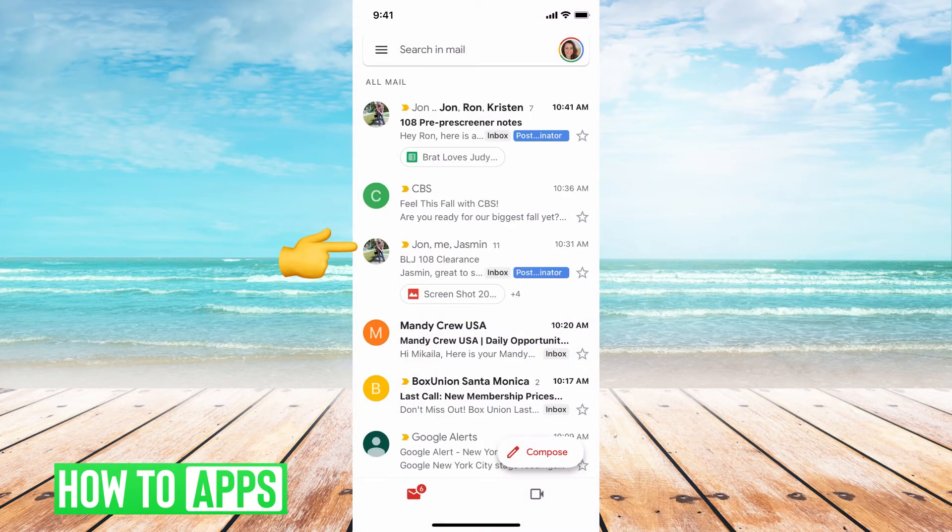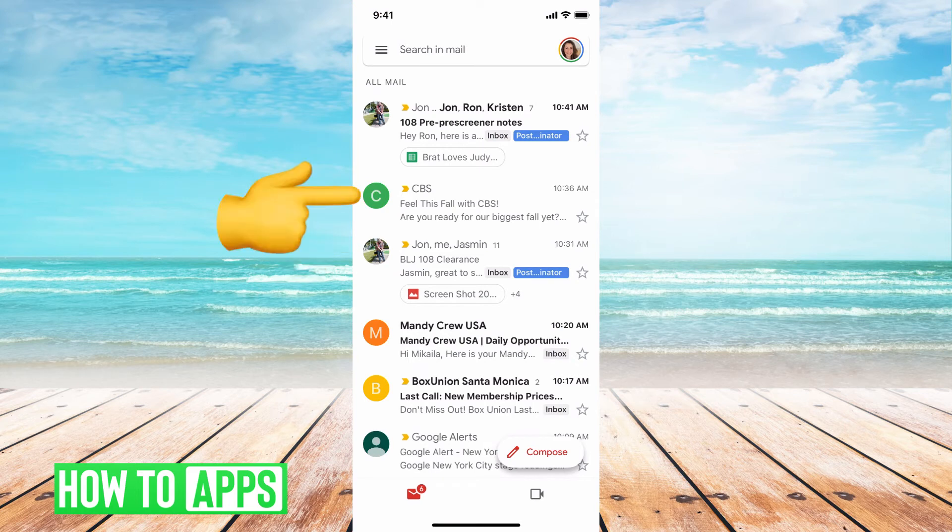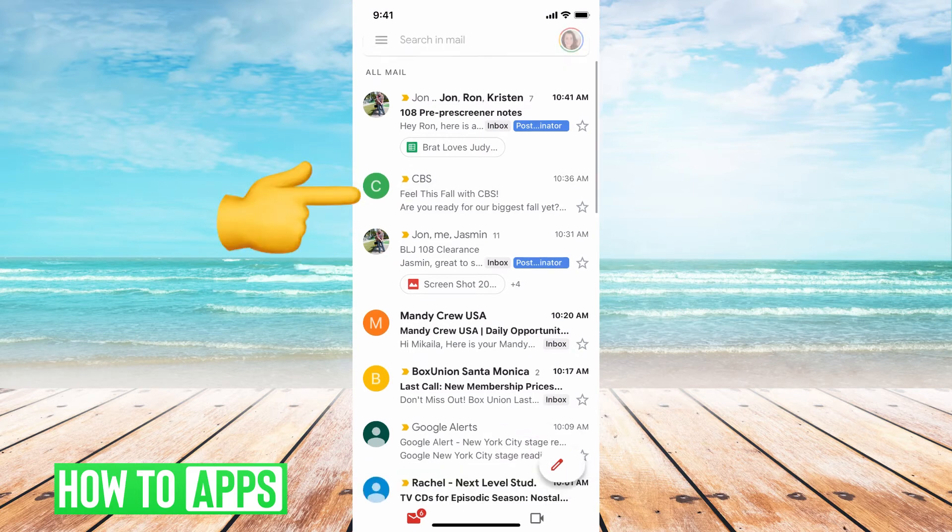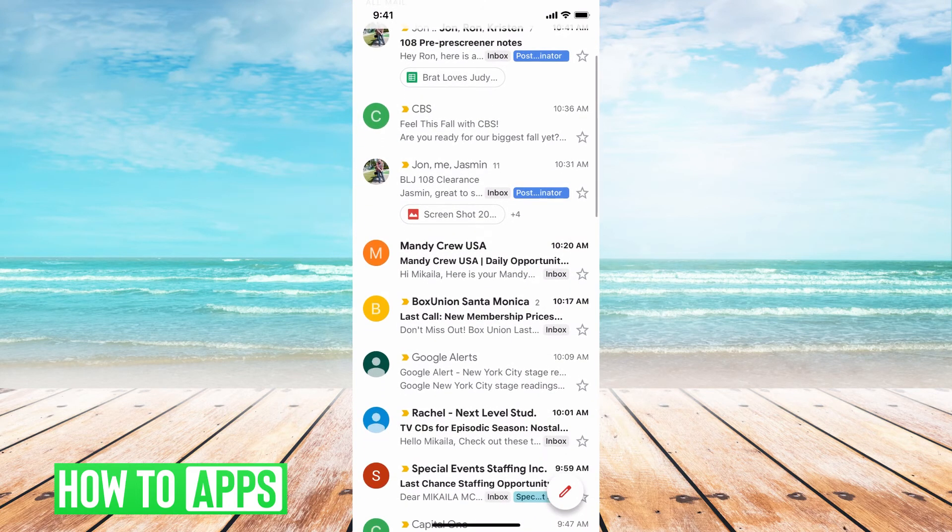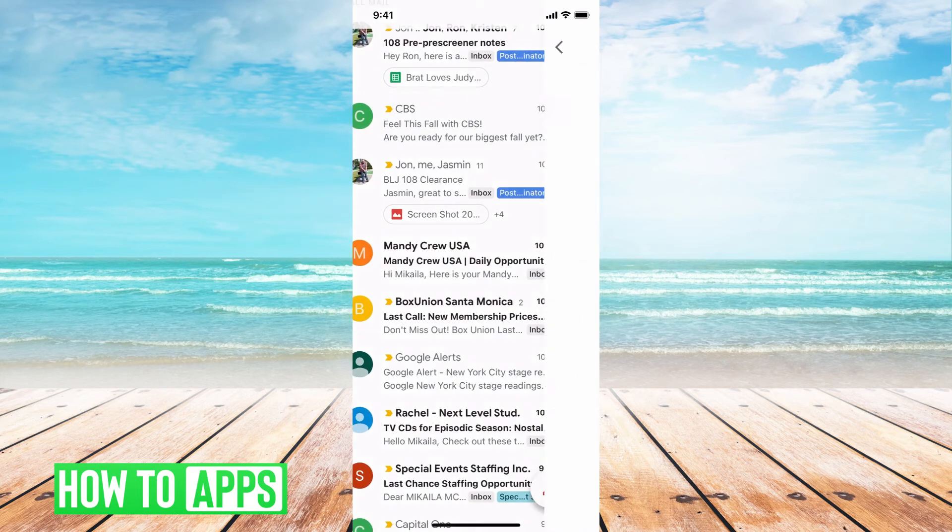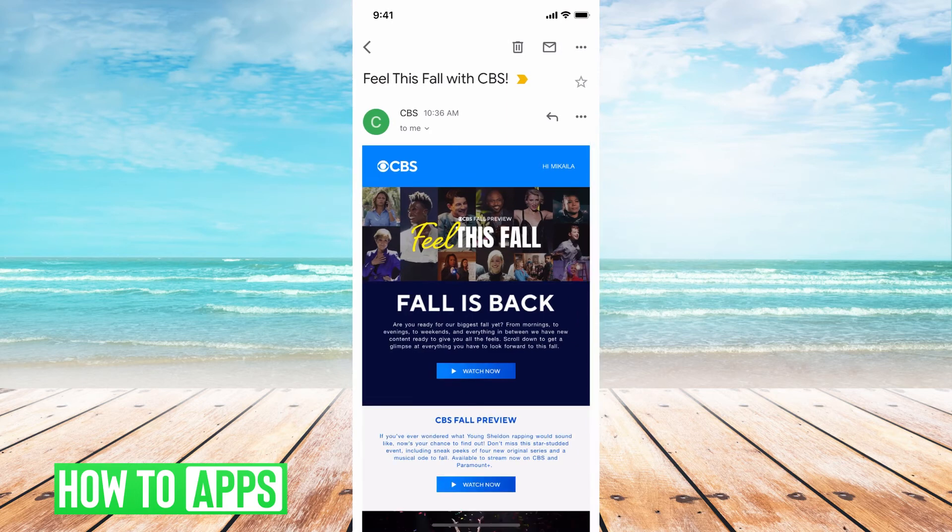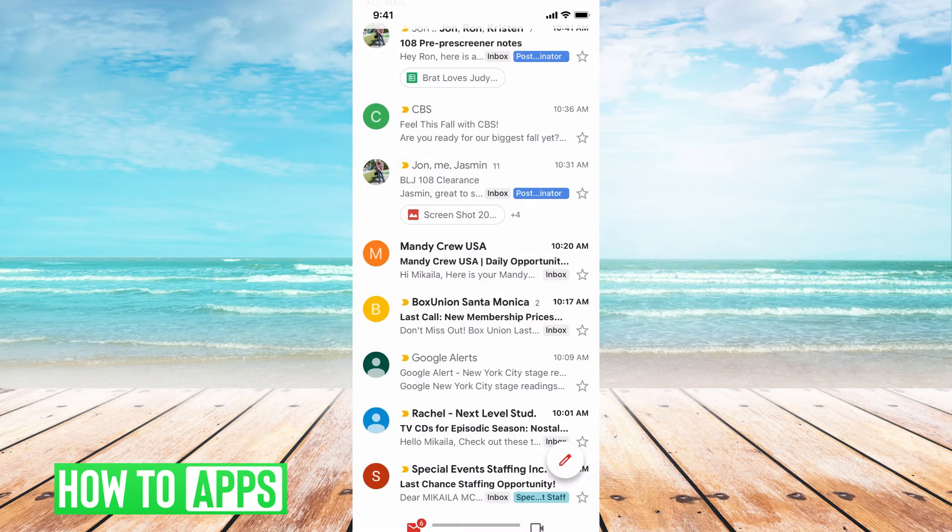And once you're there, you can see that it's going to have the message here. You can go ahead and click on that and then you can see your archived message.